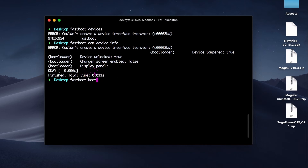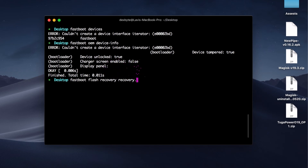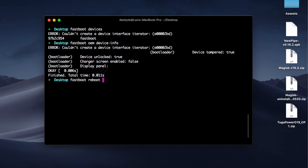Next command is 'fastboot boot recovery.img' — this will boot your phone into the recovery image you have used. Next command is 'fastboot flash recovery recovery.img' — this will flash a recovery to your phone. Make sure you type the correct name of the recovery image file. Next is 'fastboot reboot recovery', which reboots your phone into recovery mode. And 'fastboot reboot' will simply reboot your phone.